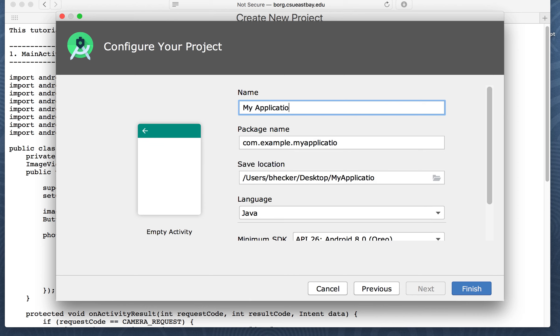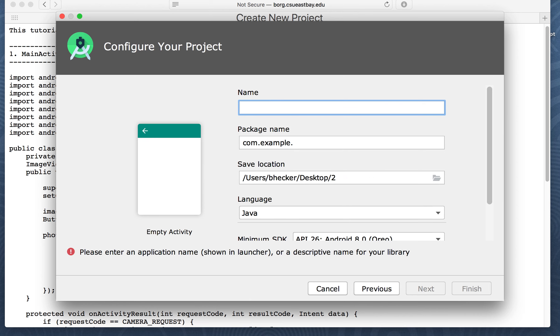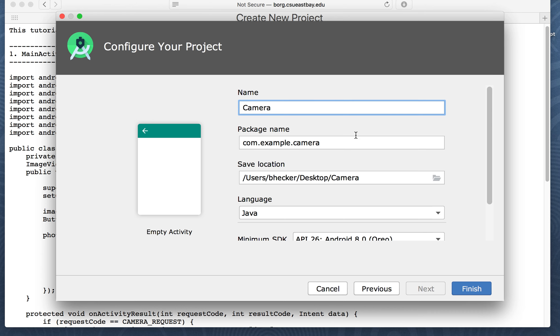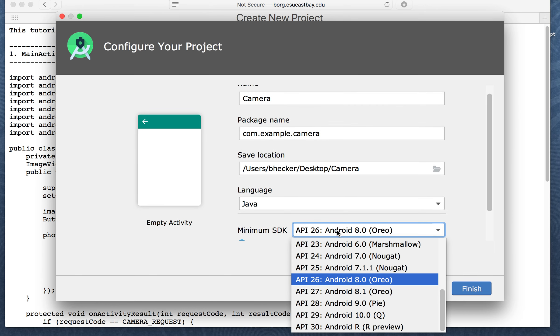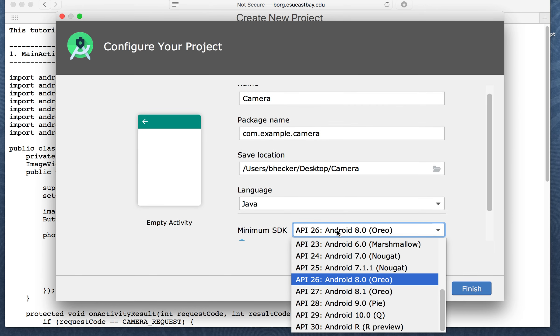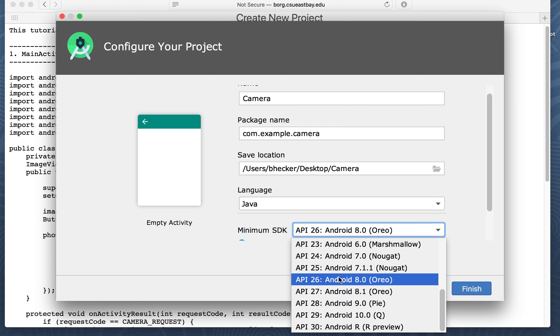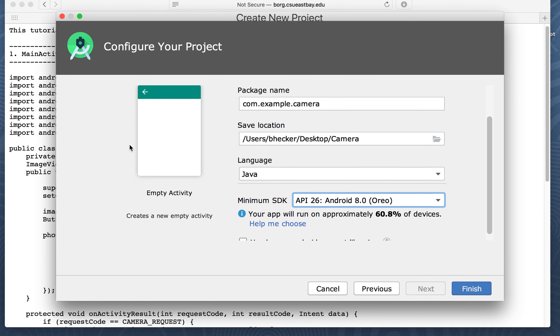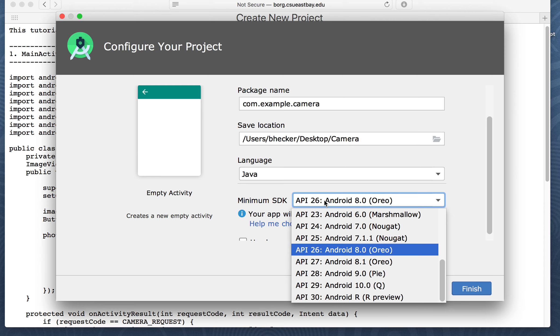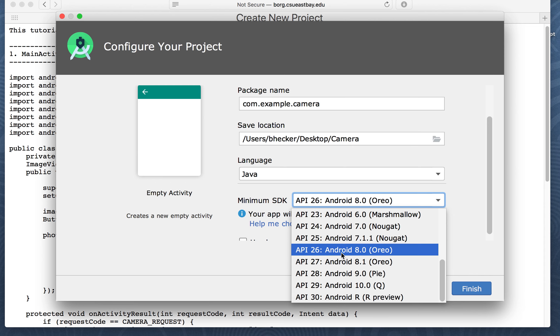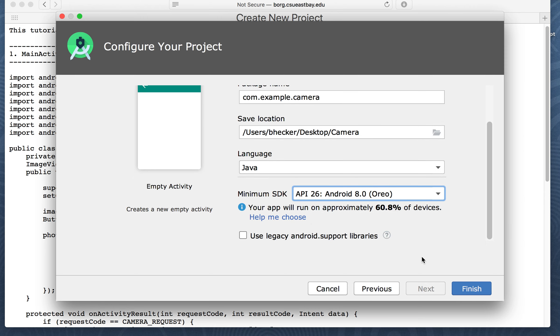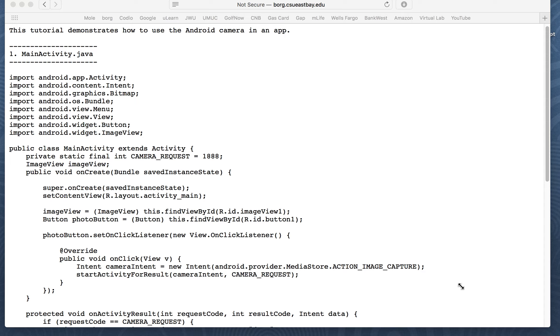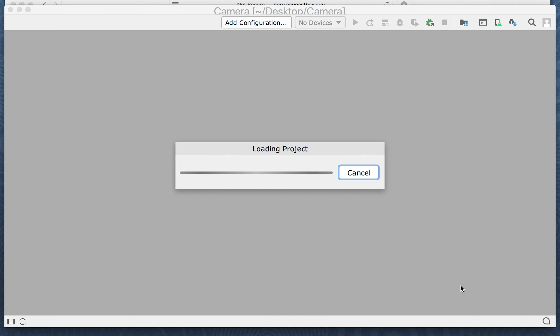I'm going to call this one camera. It doesn't really matter what we call it. And I've got my minimum API set to Oreo. It doesn't really matter what you set it to. Just leave it alone. Seems to work out right. I think my emulator is actually using 28, using Pi, but it's okay. Oreo is fine.